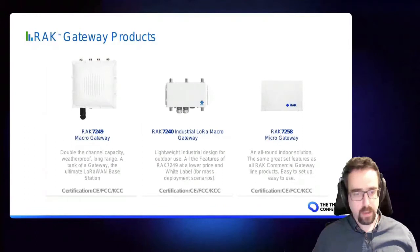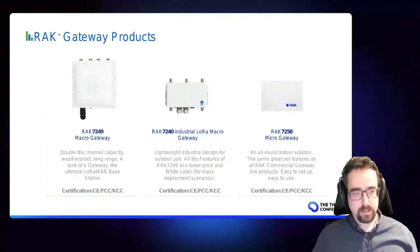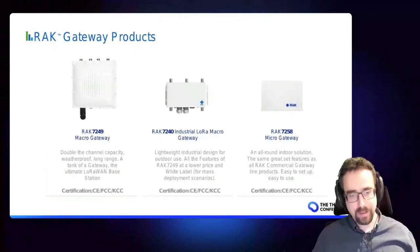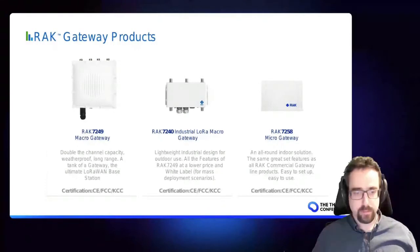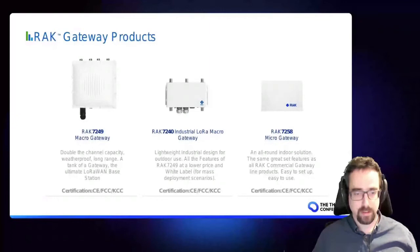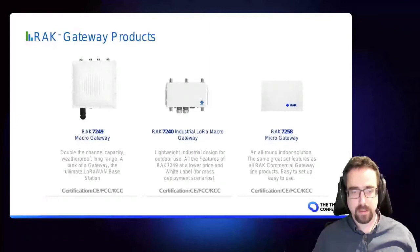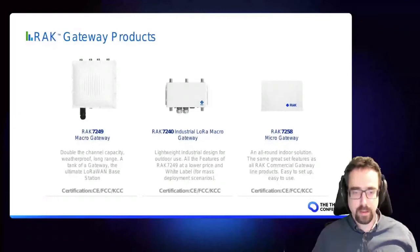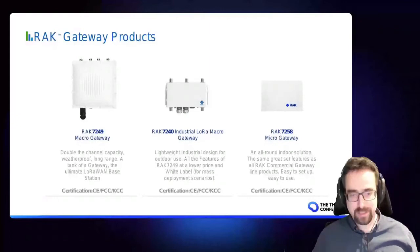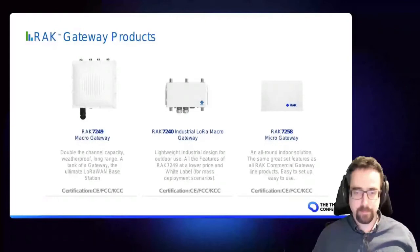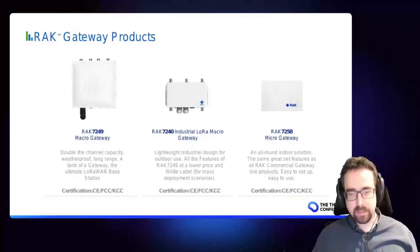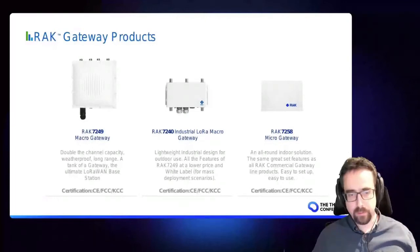And it includes both outdoor and indoor options. For this, this is our existing product line which is the RAK7249. This is an outdoor gateway, very robust, all metal. Includes options for eight or 16 channels and it can connect through cellular as well and run from battery power even.